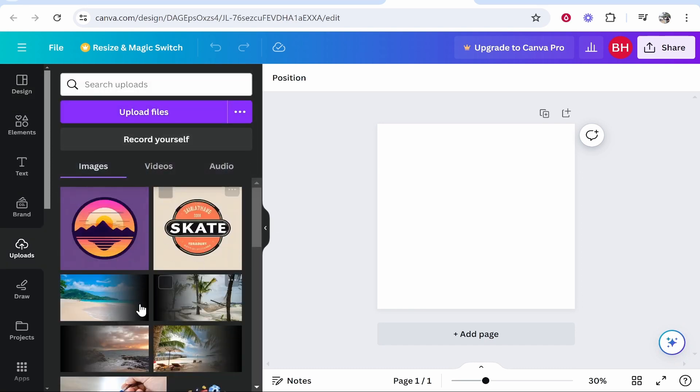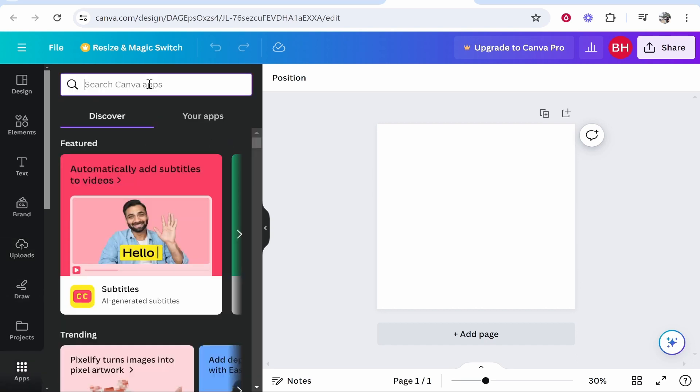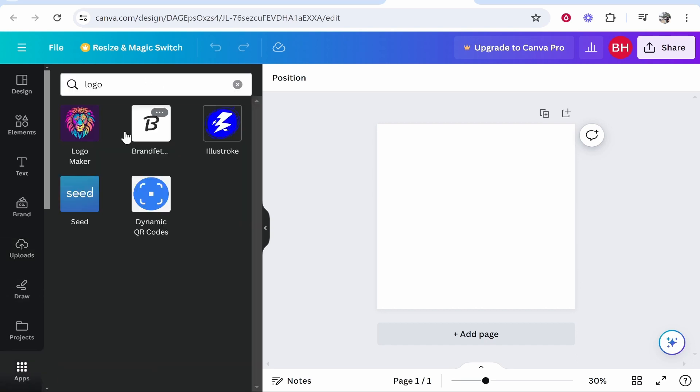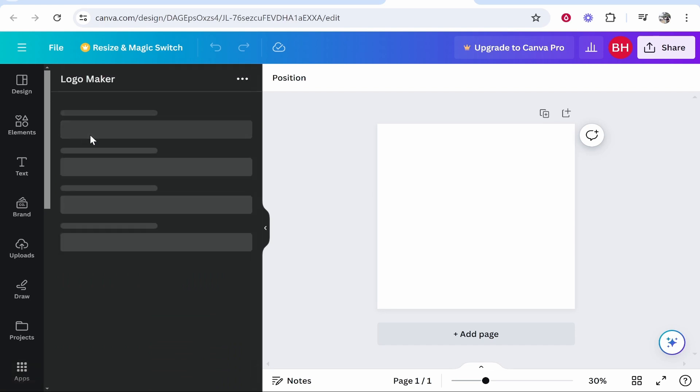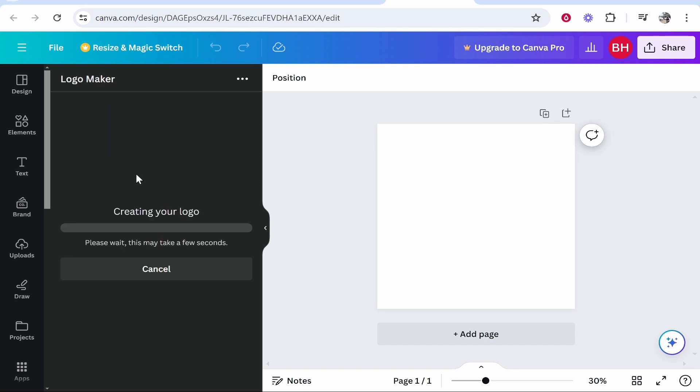If you want to make a design inside Canva, you can go to Apps and search for Logo Maker. You can then follow the instructions inside Logo Maker and design a logo with a couple of prompts. I'll enter a simple prompt here: boat on water, and we'll see what kind of logo Canva can generate.